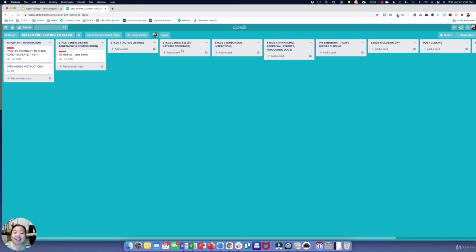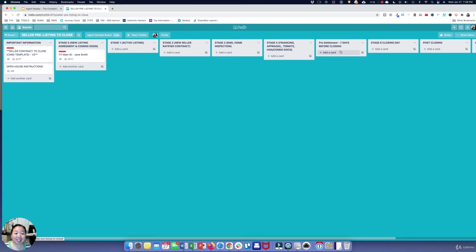Now we're doing the same thing as the buyer contract-to-close, except on the seller side — working through the home inspection, making sure the buyer's financing is taken care of, and making sure the seller is making those repairs. Then we've got our activities to do on the seller side seven days before closing, plus any closing day activities.